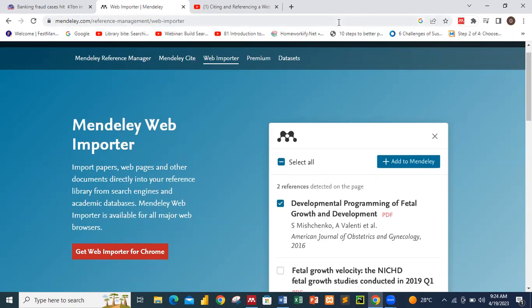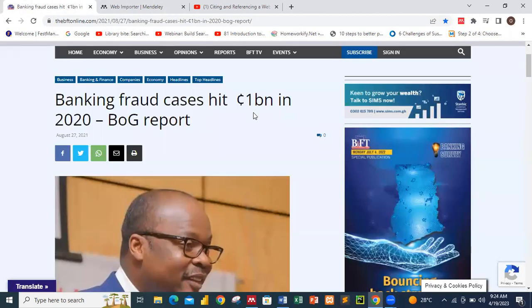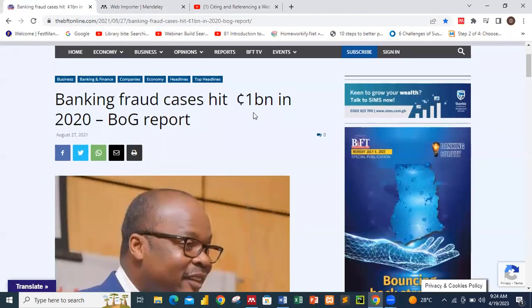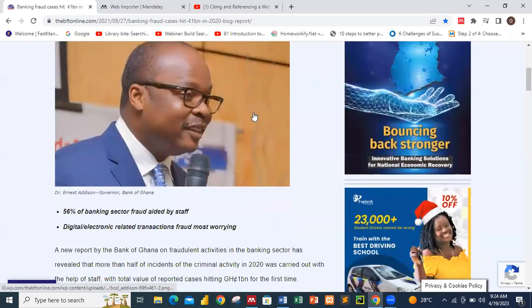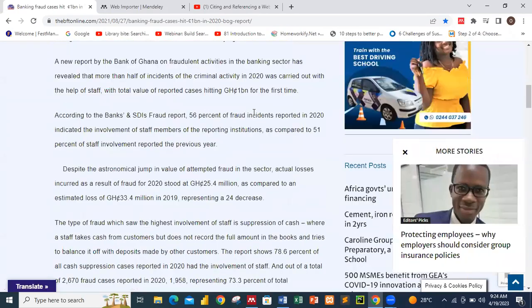I have a particular website open here about banking fraud cases — specifically about 1 billion Ghana cedis in 2020, which is a report from the Bank of Ghana. Let's say we are doing research on financial crime or fraud in our banking sector and want to pick some information from this website.